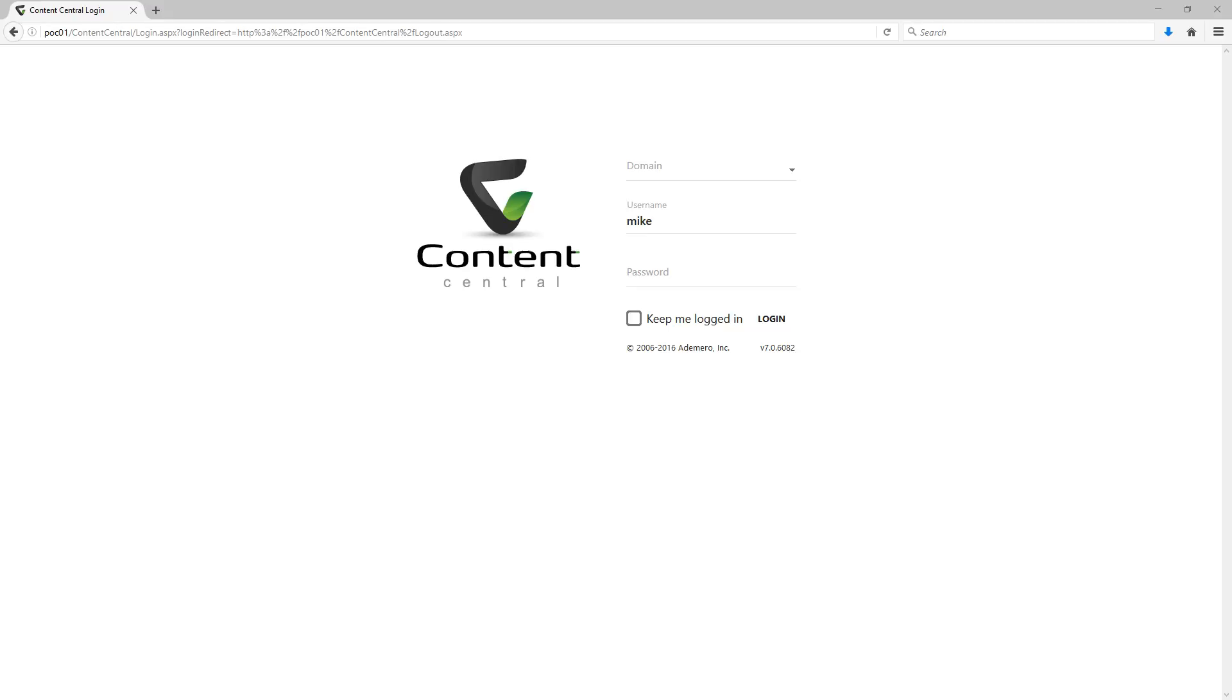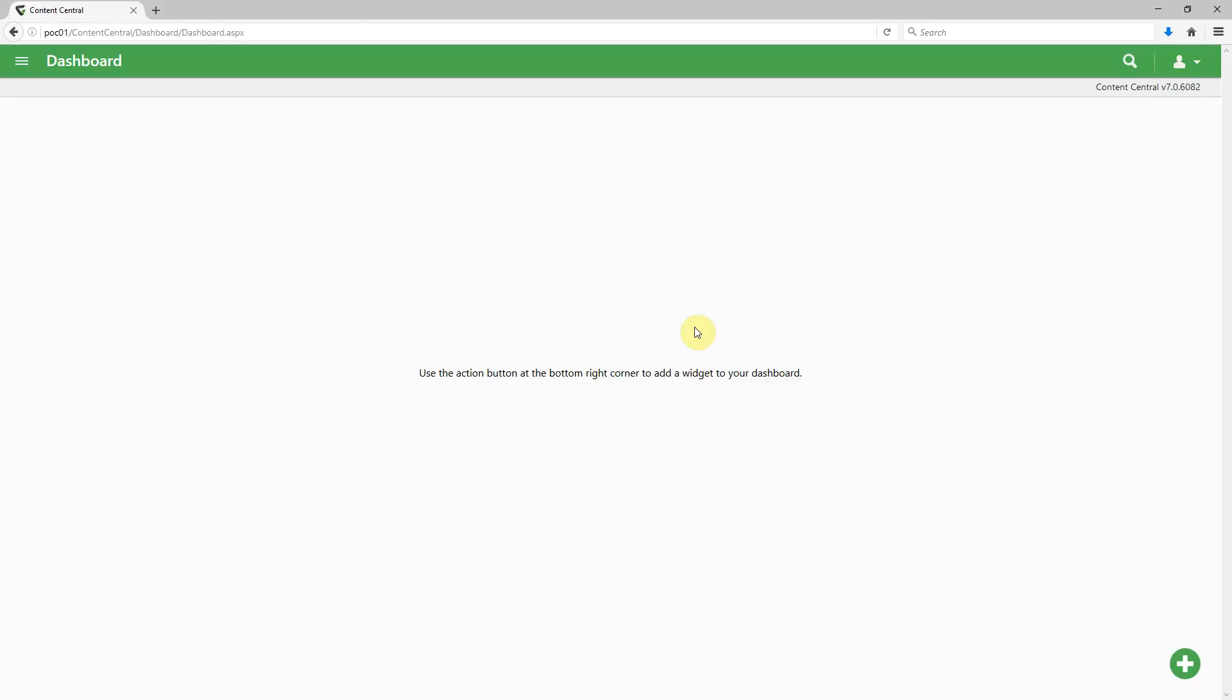So let's take a look at an example. Let's go ahead and login with our brand new user account here, conveniently named Mike, and immediately it brings us to the dashboard.